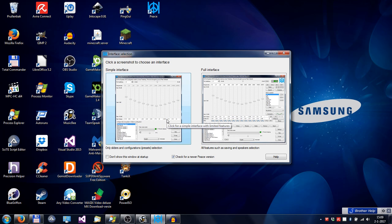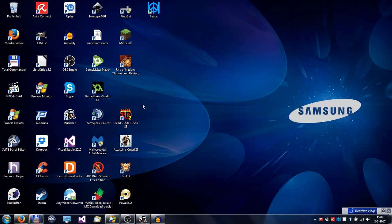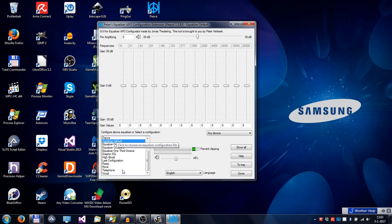If you don't want to see this interface selection window at startup, click here. So let's go on to the simple interface. This simple interface consists of an equalizer part with sliders and a list of presets.